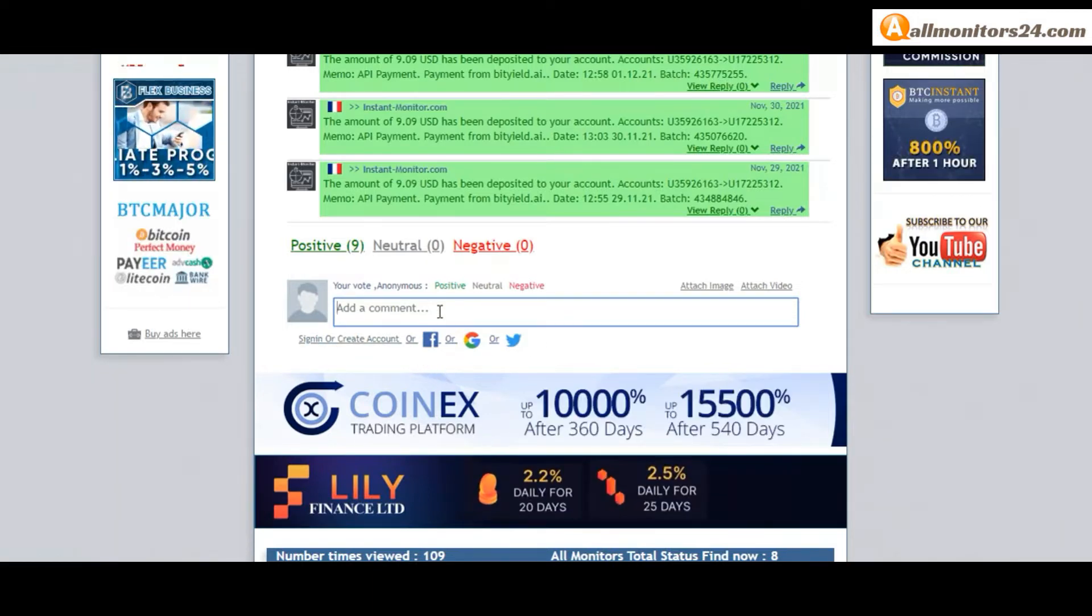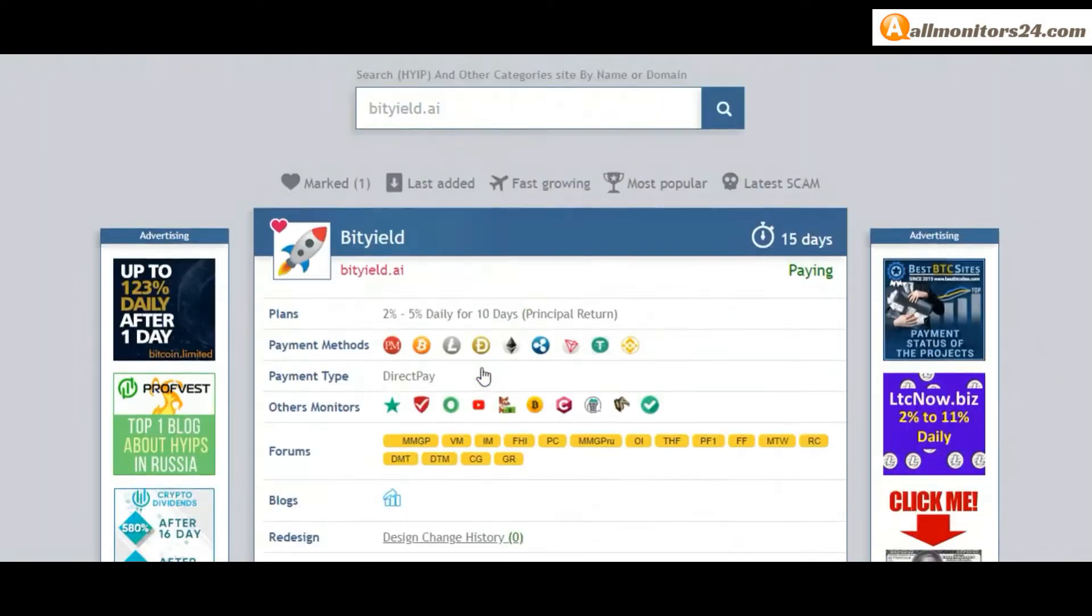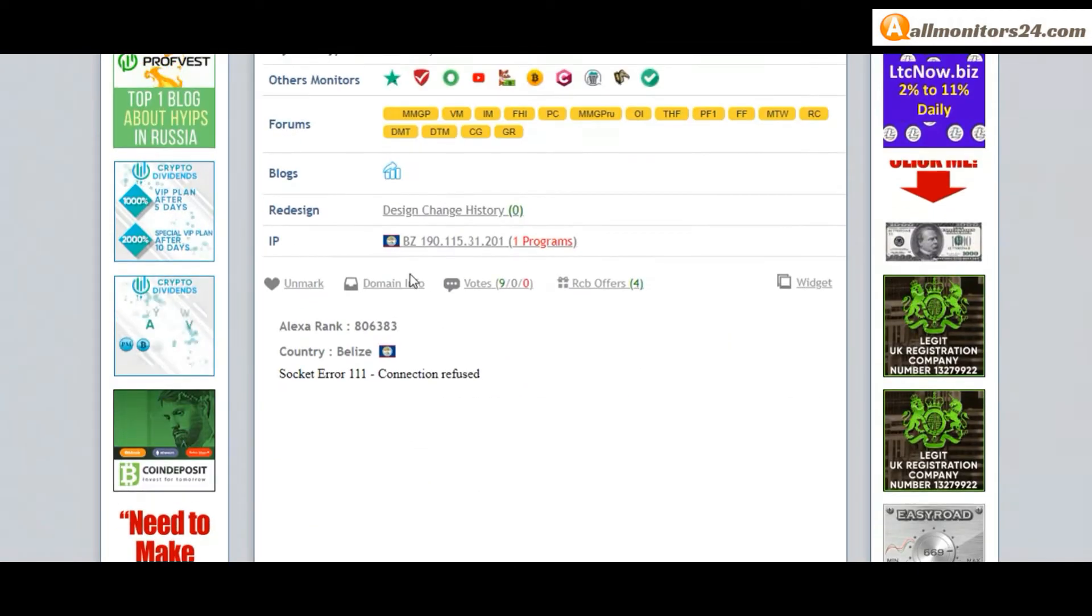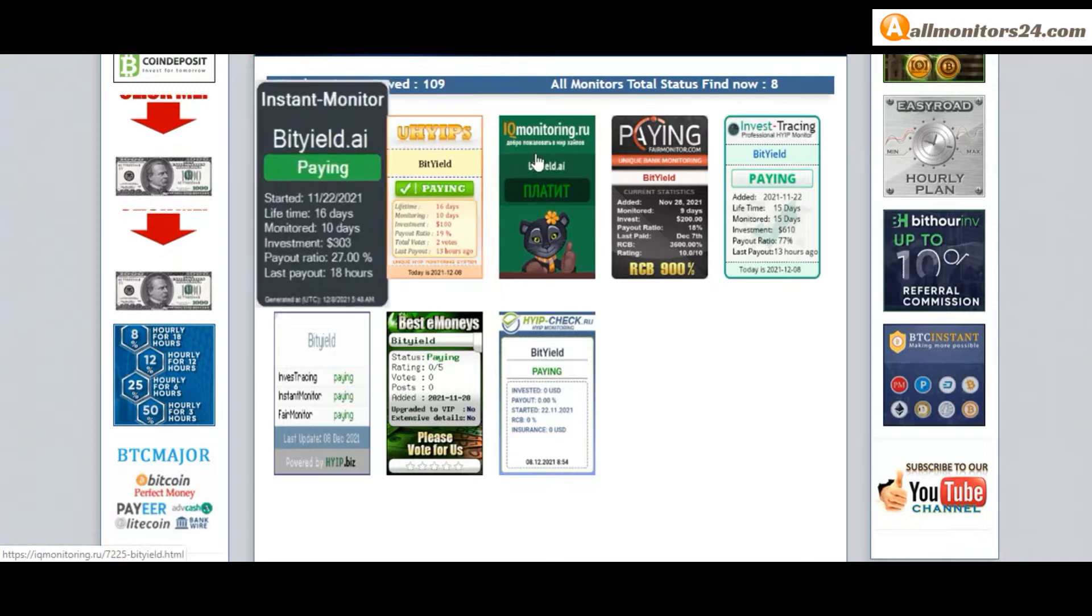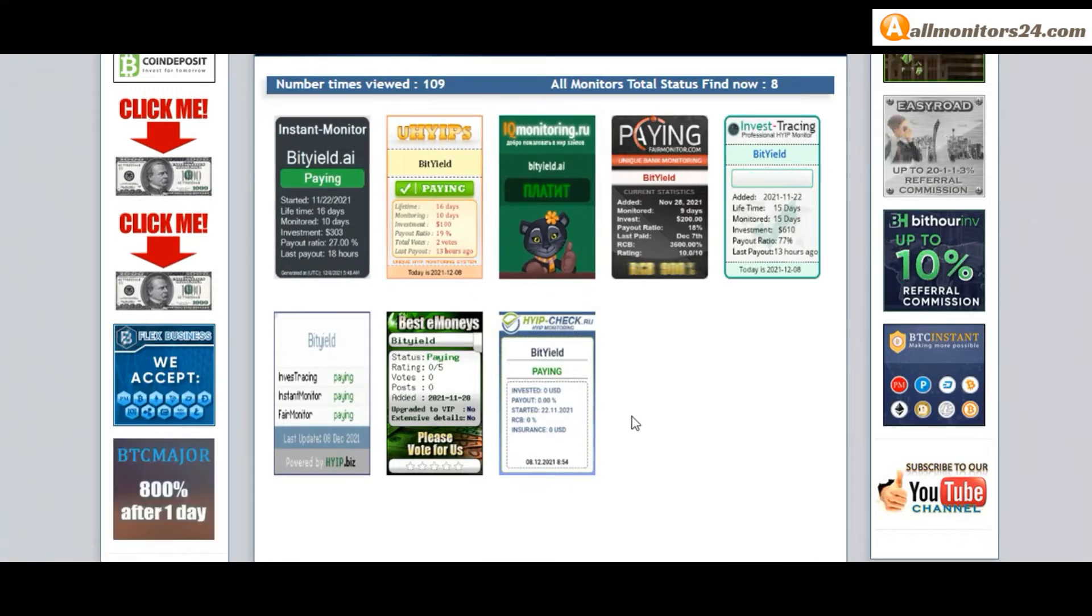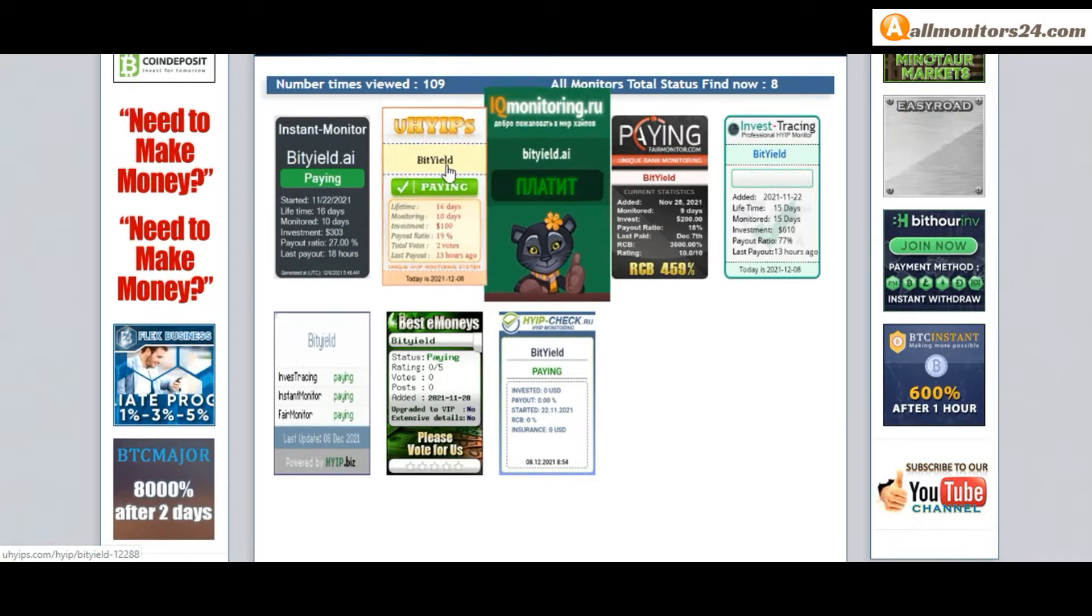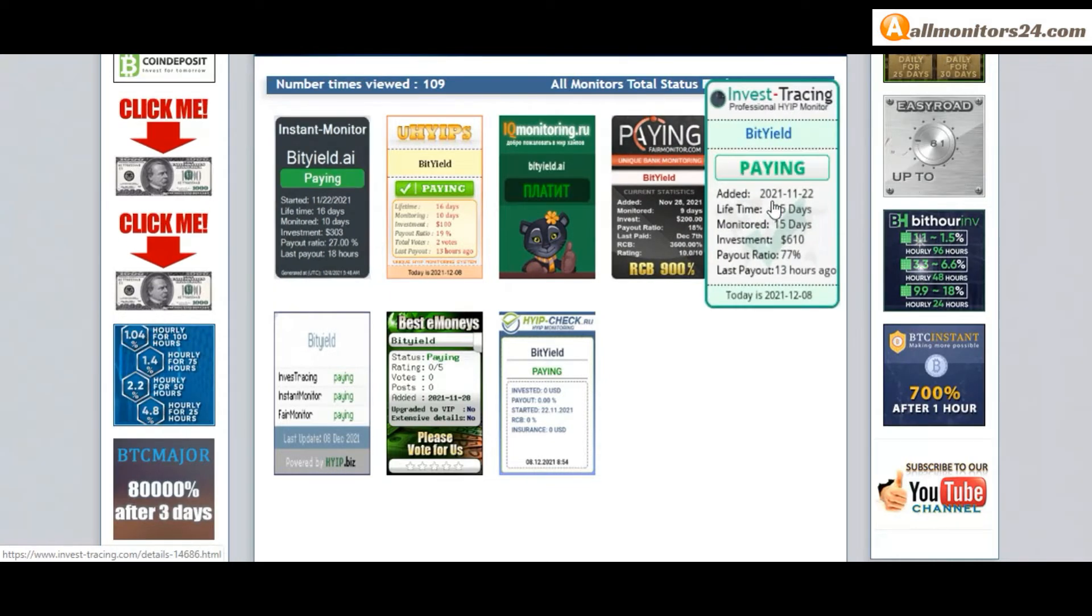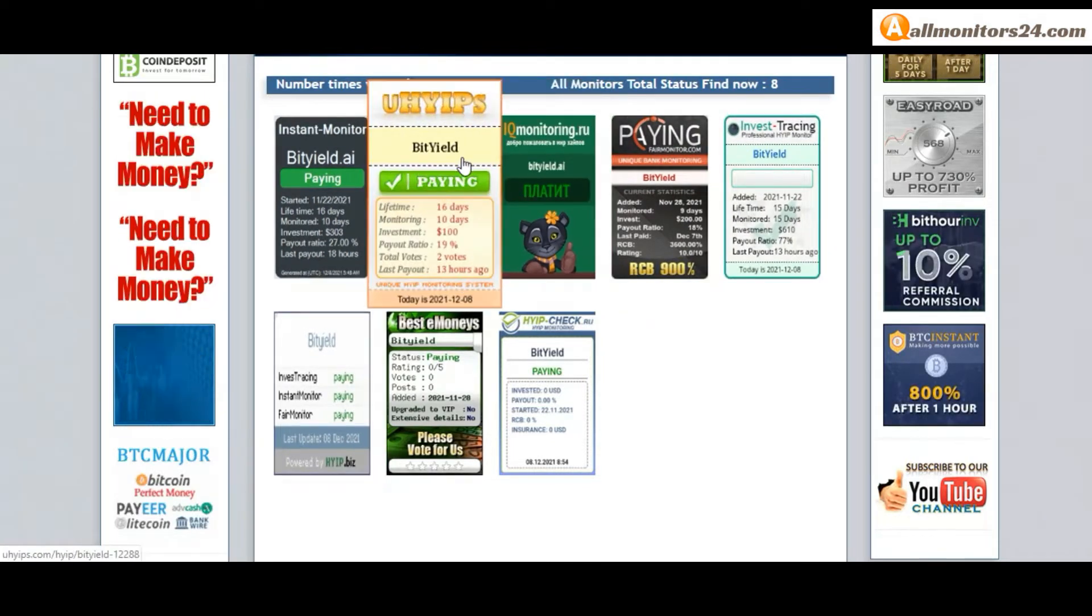And here also you can check domain information. Okay, next see all monitors status banner. Check it monitoring paying, Instant Monitor paying, Invest Tracing paying, High Biz paying, IPS paying, and more you can check here.